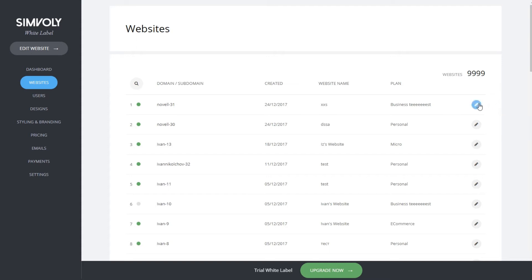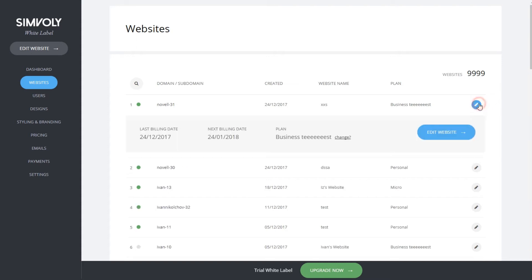To edit each website, click on the pencil icon and you'll see the information and control panel for each website, as well as last billing date, next billing date, and subscription plan.